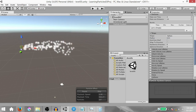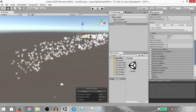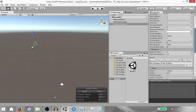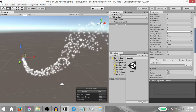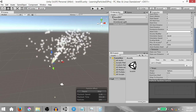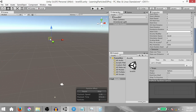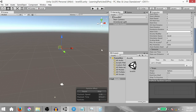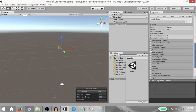You'll notice the particles seem to be falling down as you move the particle system. Remember, we set the Gravity Modifier to 1 earlier. Change the Gravity Modifier back to 0 and now when you move the particle system around you have a different sort of behavior with the particles.